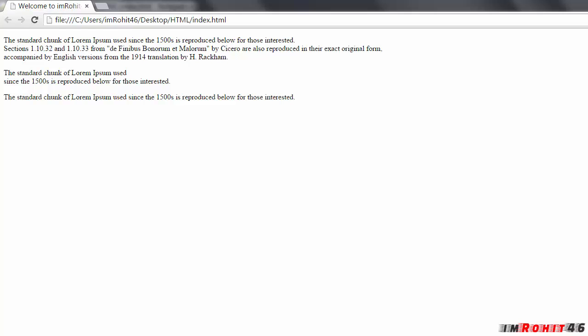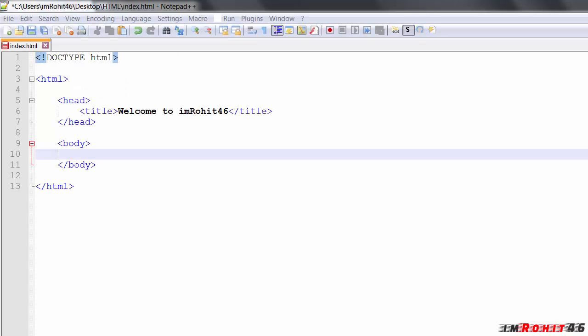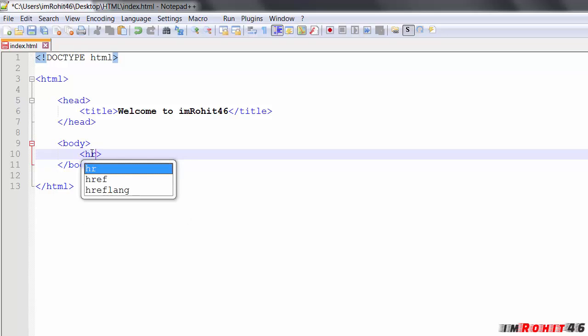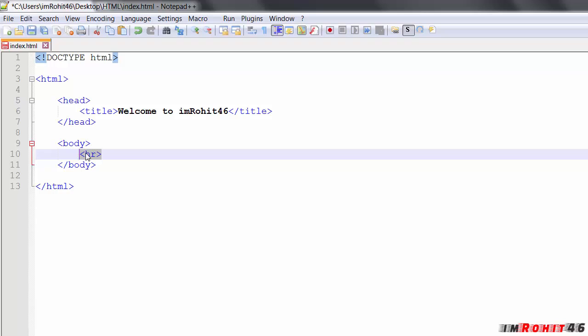So now take a look at horizontal rules. If you have some sections in your website and you want to separate each section with a horizontal line, then you have to use an element called HR under each section. It is represented by the HR tag, and this tag also does not have an end tag.